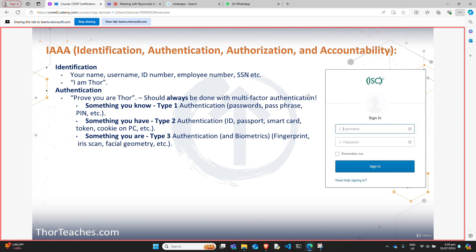Identification is something that identifies you — your name, username, ID number, employee number, your social security number. It is something unique to you. It's me saying, I am Thor, and then the system is going to ask me to prove that I am Thor. We would always want this done with multifactor authentication — two or more of these types of authentication. Type one is something you know: a knowledge factor — your password, a passphrase, the PIN on your credit card — something you memorize.